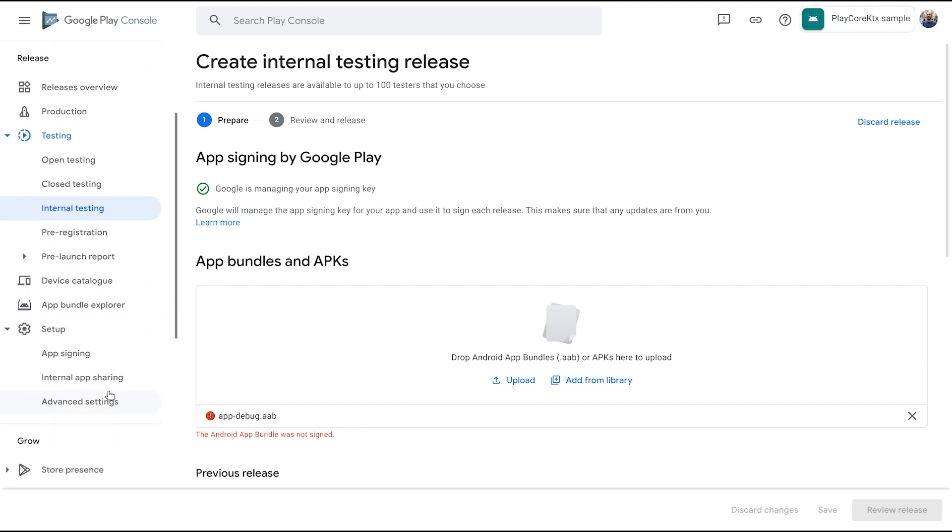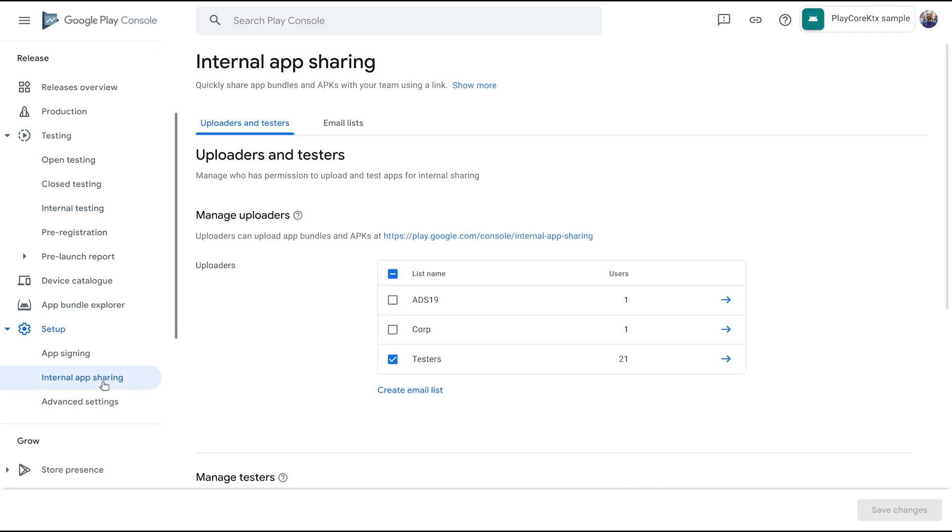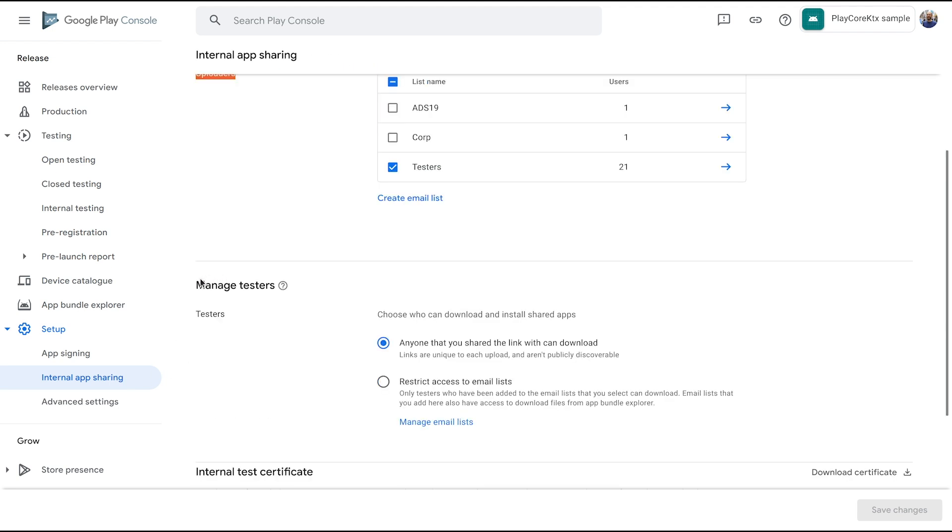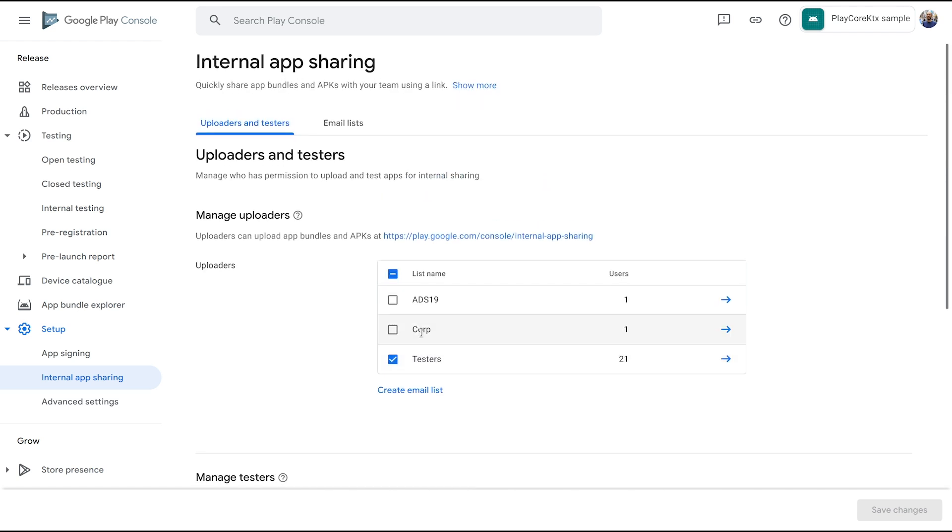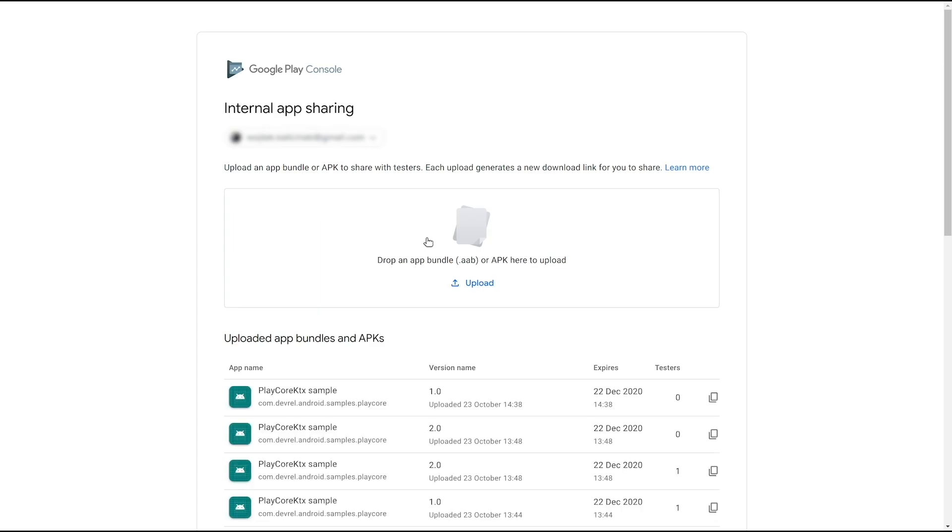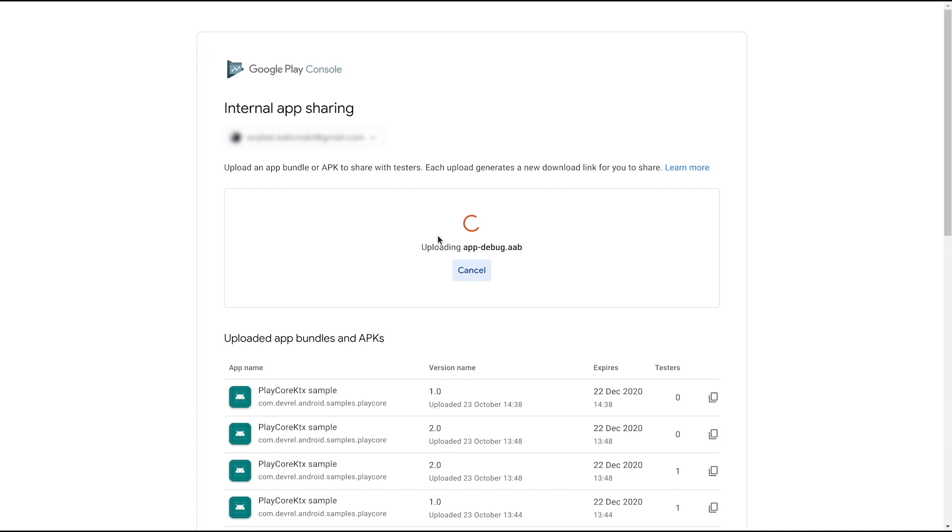Artifacts uploaded to internal app sharing don't have to follow any version requirements. It also accepts debuggable APKs and bundles. Simply configure who can upload and download artifacts here, and start uploading. You can drag and drop files from your computer on this page, and for each artifact you get a URL in seconds, which you can then share with downloaders.